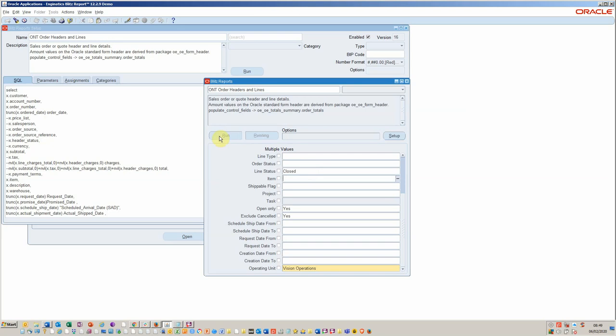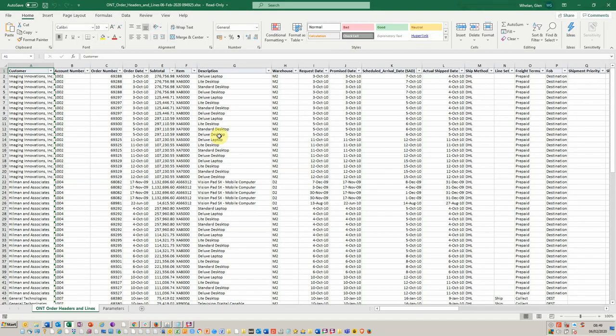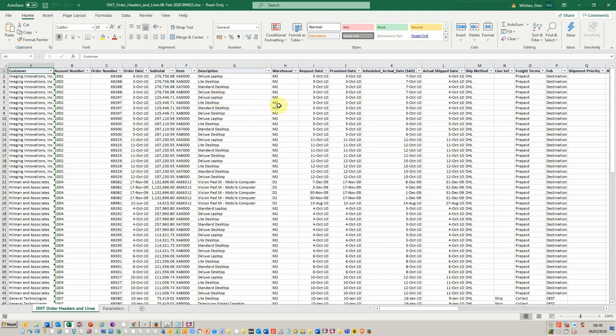So it's just opening Excel now. We can see here we've got our standard details such as customer order number, the order date and the total, and a variety of other columns such as item description, warehouse. Over here we can see our scheduled arrival date and we can see our actual ship date.